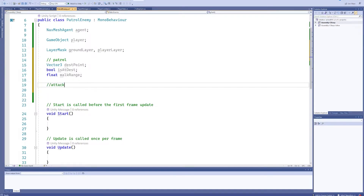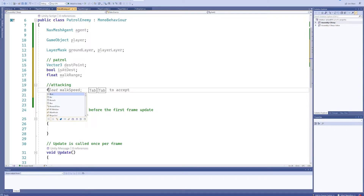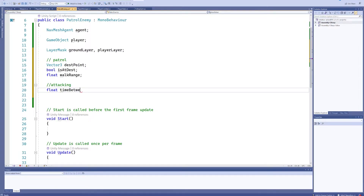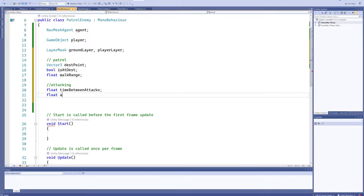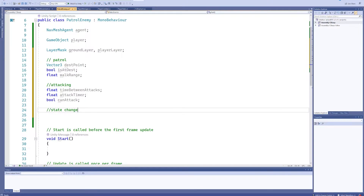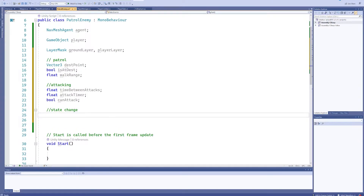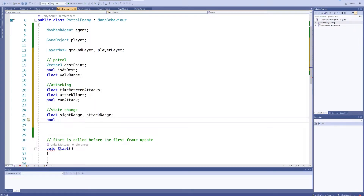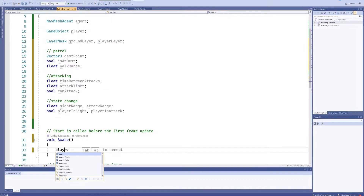For the attacking state, we're going to want a float for 'timeBetweenAttacks', otherwise he'll be constantly attacking, and another float for 'attackTimer' which will count up towards that, and a bool for 'canAttack'. We also need a couple more things for the state changes: 'sightRange' and 'attackRange', and corresponding bools to know whether the player is inside those ranges: 'playerInSight' and 'playerInAttackRange'.